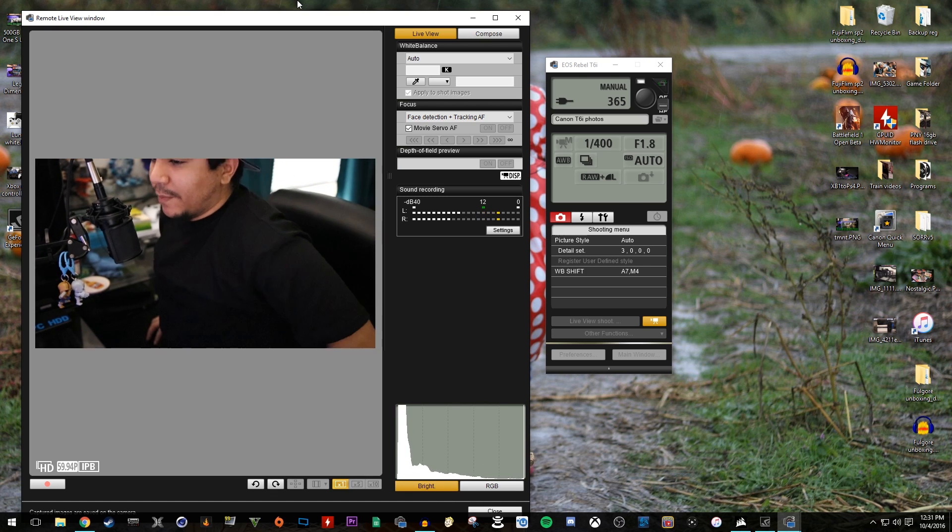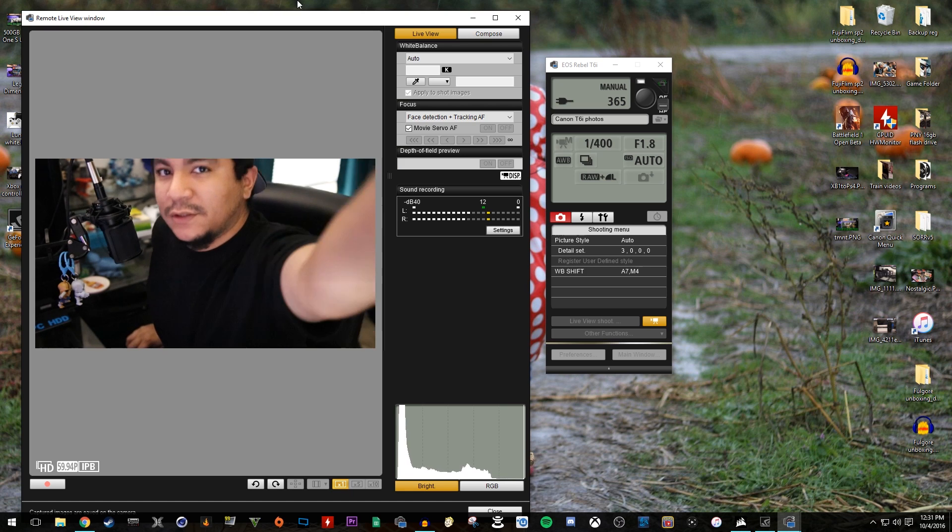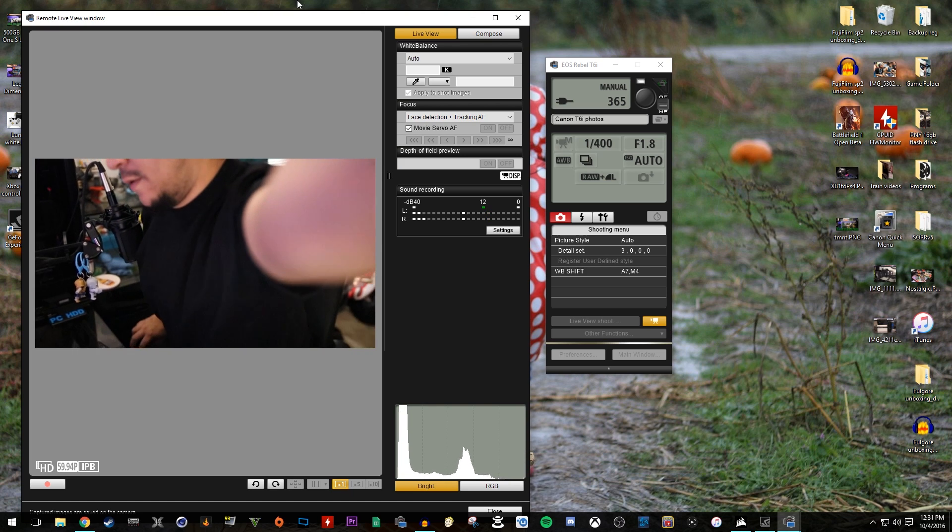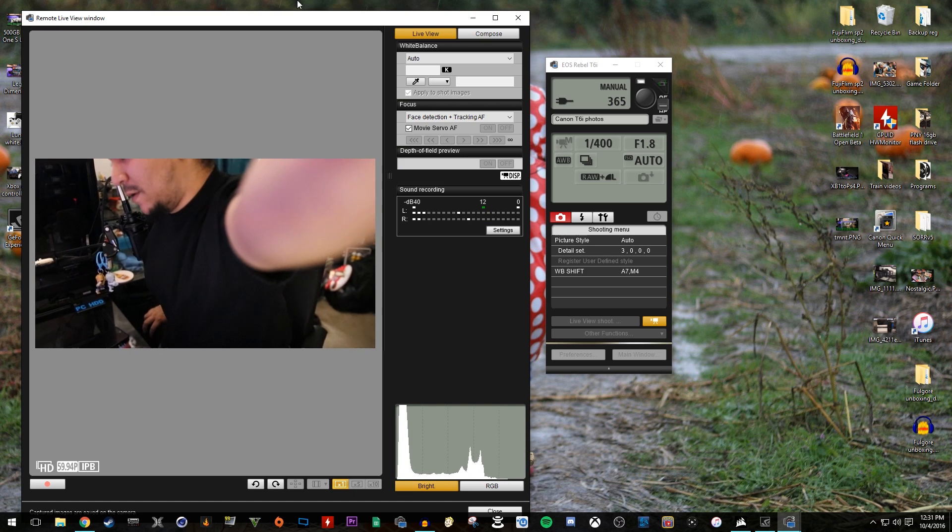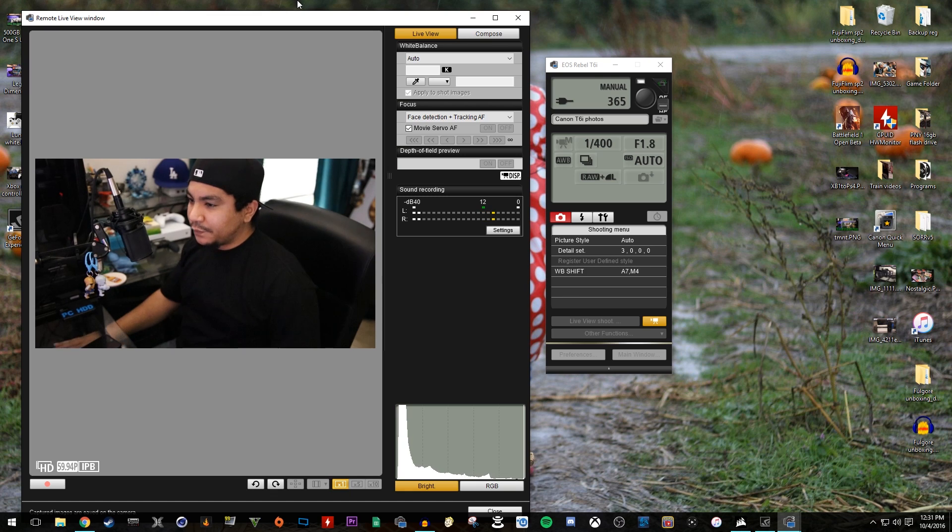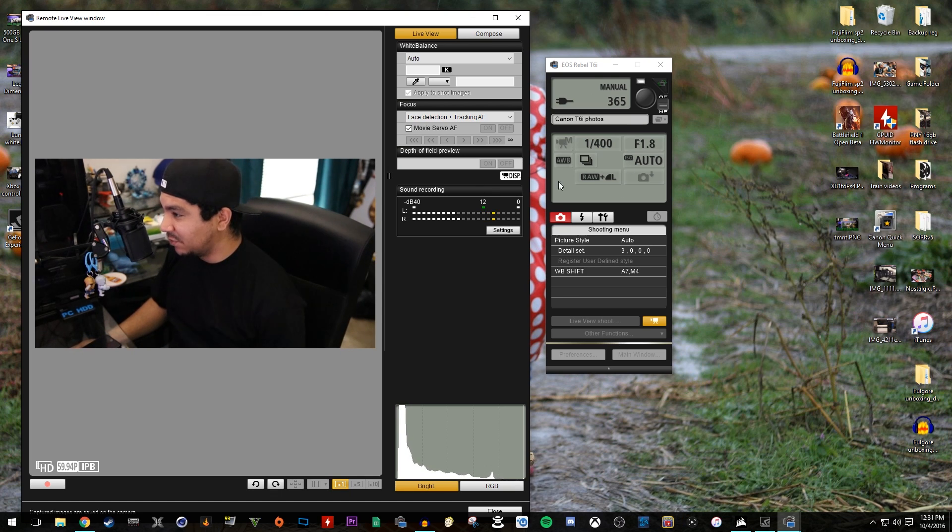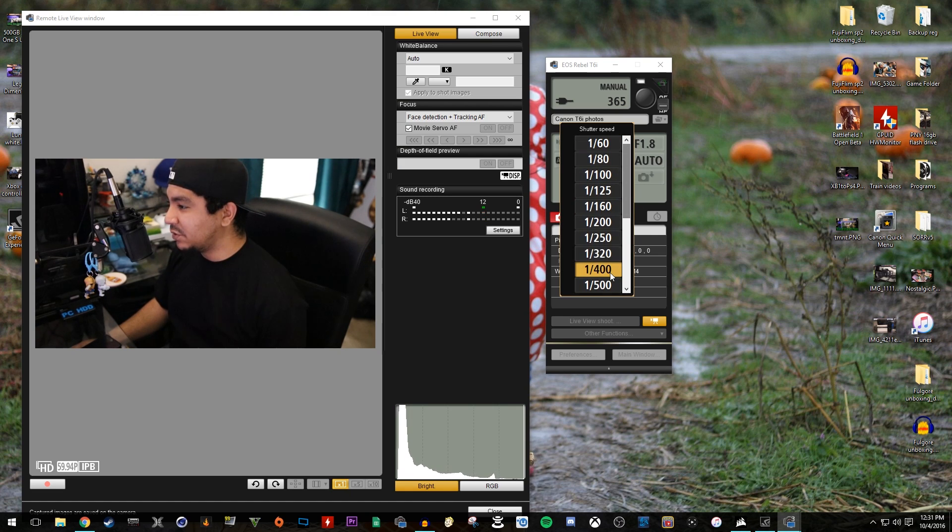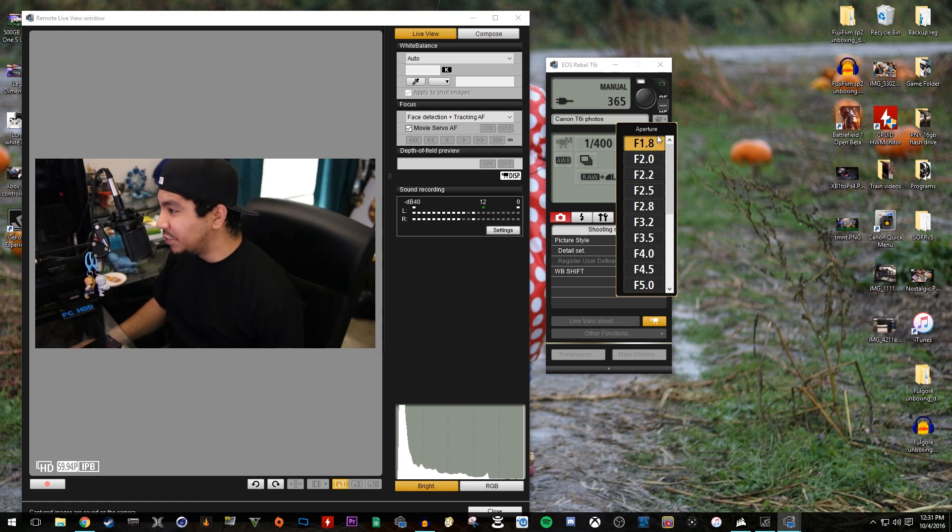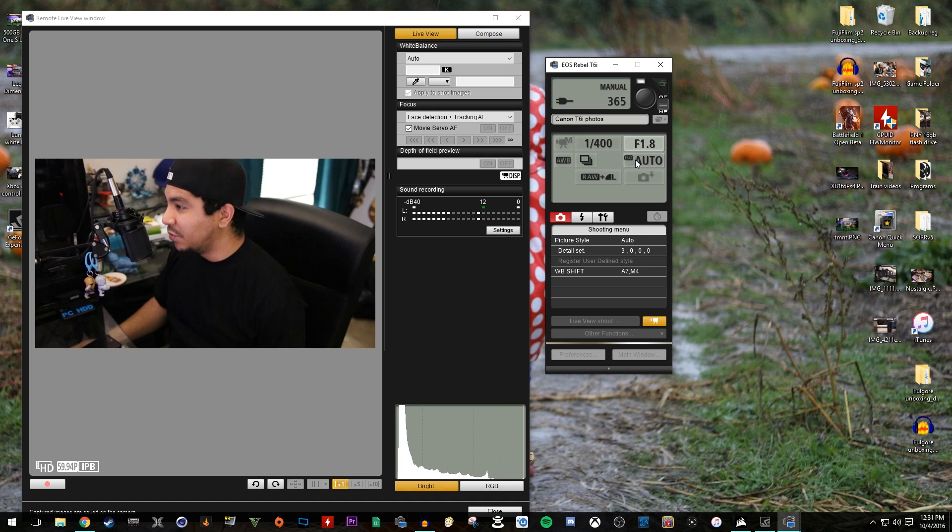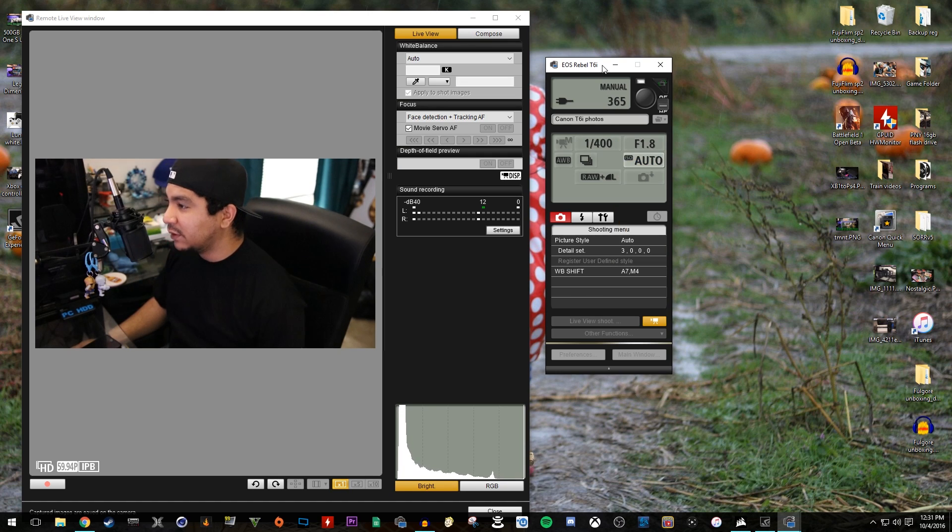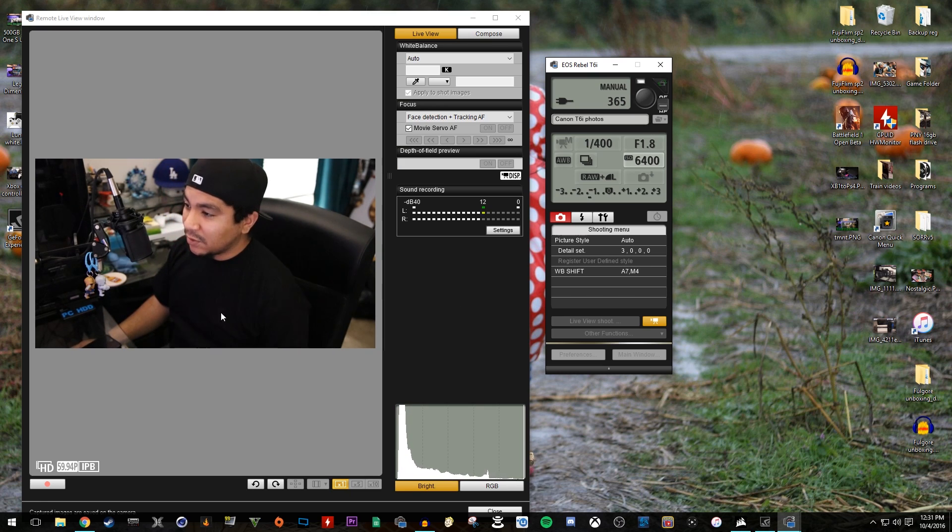Alright, so we're back. Manual focus. So in this section over here, this is where you could change the shutter speeds. As you can see here, you could change the shutter speeds, you could change the aperture, you can change the ISO. You could change the type of things because you also could take a picture here if you wanted to.